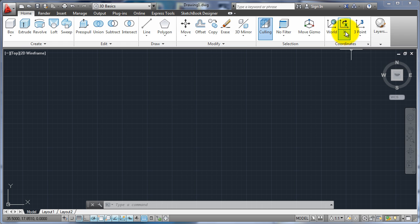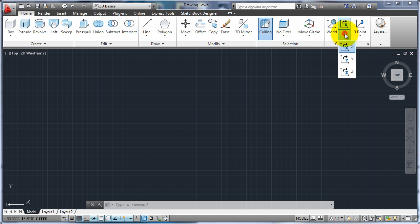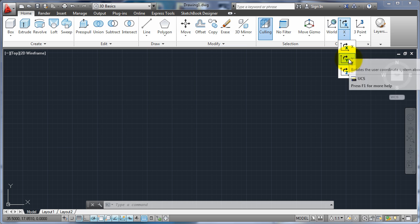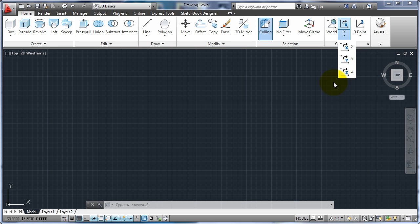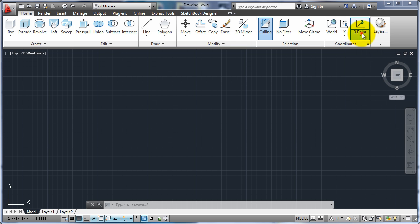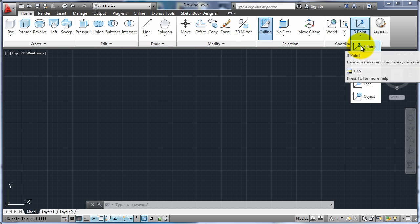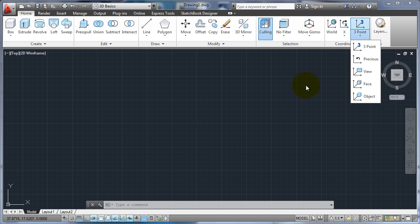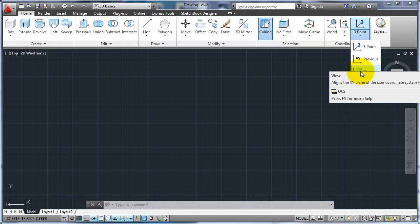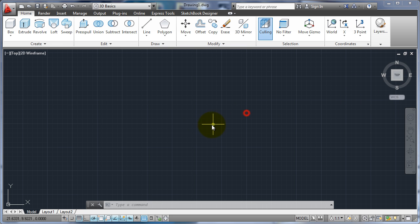We can rotate around the X, Y, or Z axis using our right-handed rule. We can also move the UCS by three points, specifying the new origin, a new X and a Y position. We can go back to the previous, go to a view, go to a face, or go to an object.